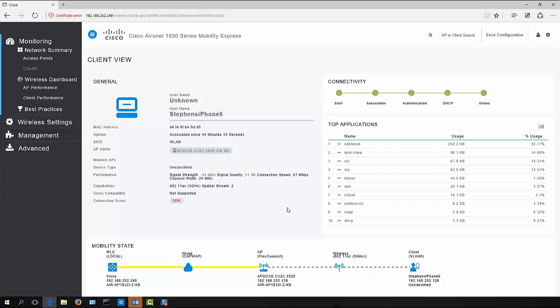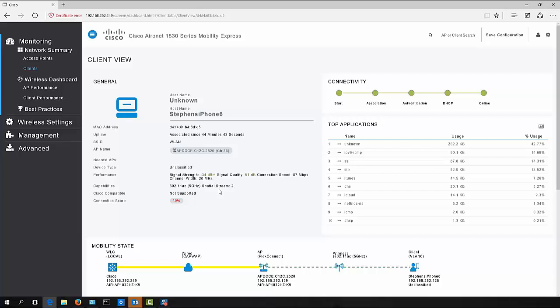And often this information can be really difficult for a network administrator to ascertain. So you can see it's telling me here that this particular device is an 802.11ac device. I'm connected on the five gigahertz band, which is good. And this particular device being an iPhone only supports two spatial streams.